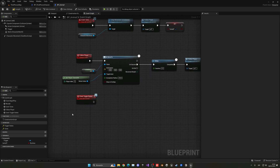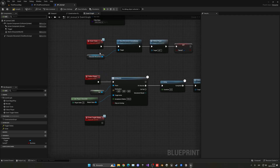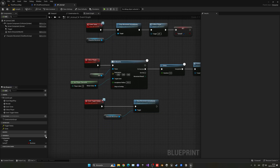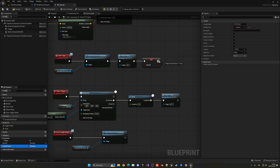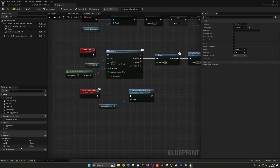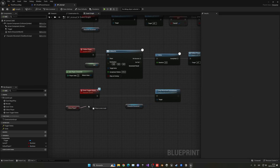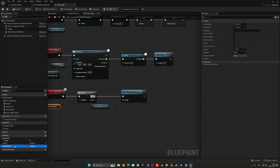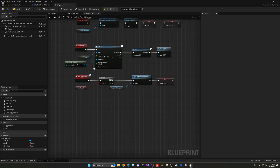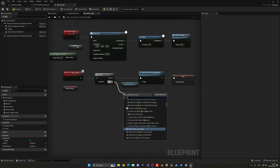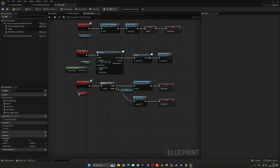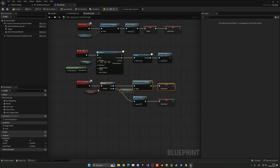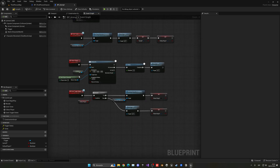Also add a boolean variable called 'Follow Player'. This gets set to true when we tame the animal. In the Toggle States logic: if Follow Player is true, stop movement and set Follow Player to false so it sits still. If Follow Player is false, call the Follow Player event again and set Follow Player to true — toggling between the two states.